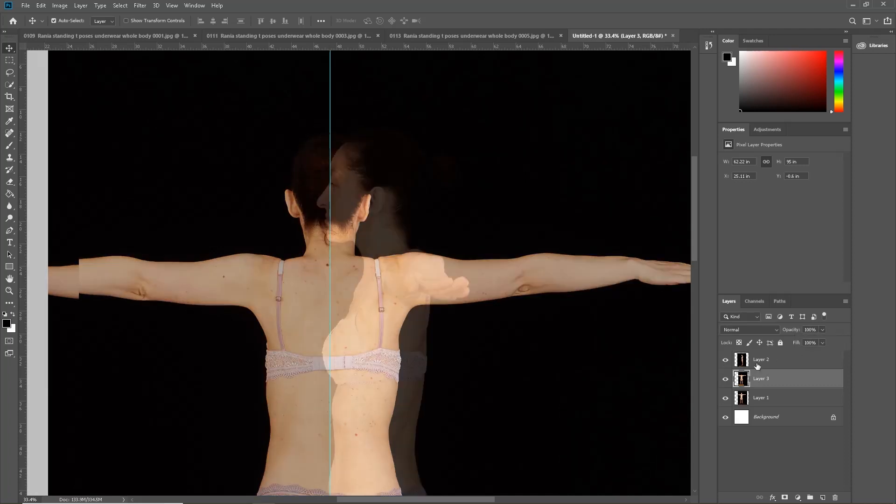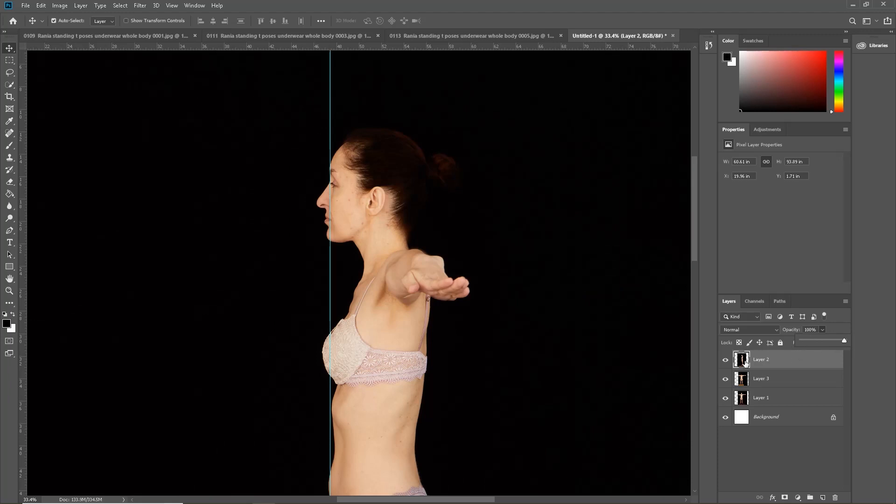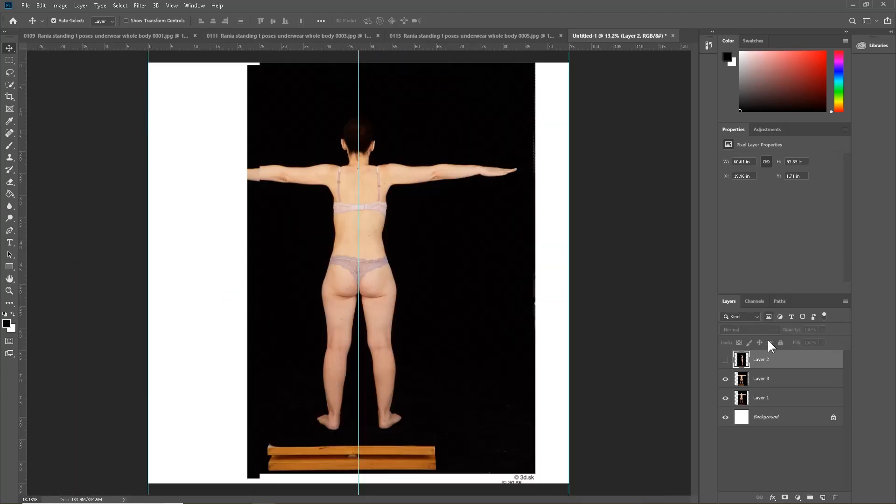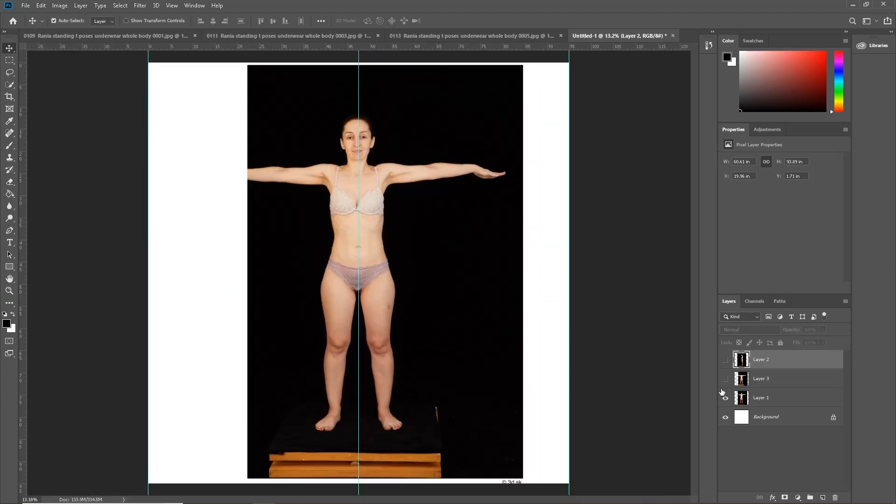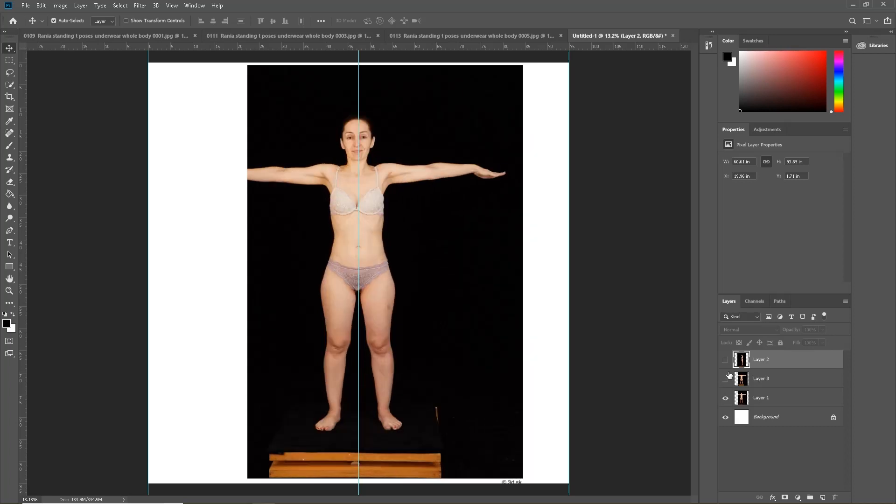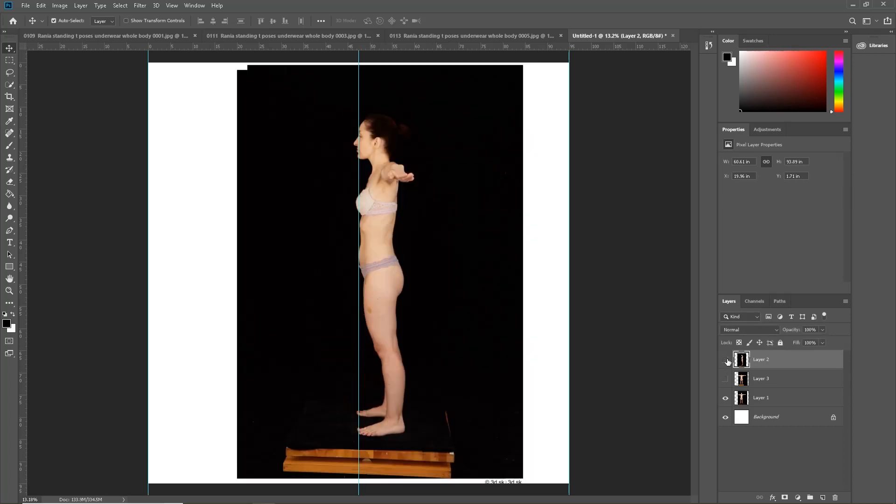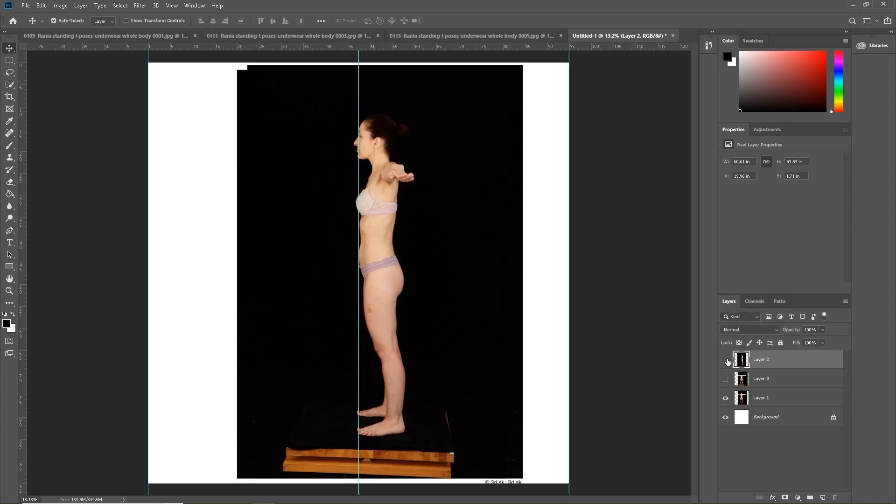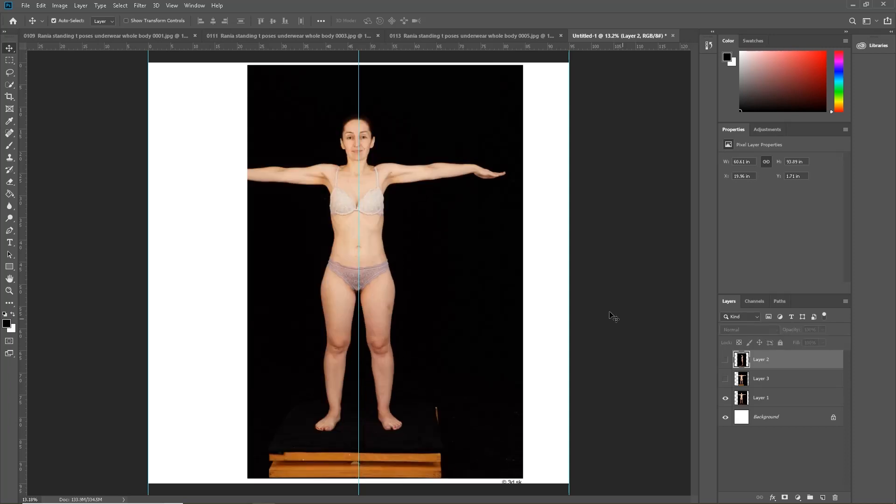Now I'm going to turn up all the opacity again on each of the layers and look at them individually. Turn them off and on, see how well they line up. I'm happy with this.